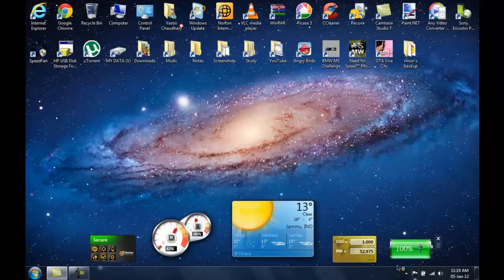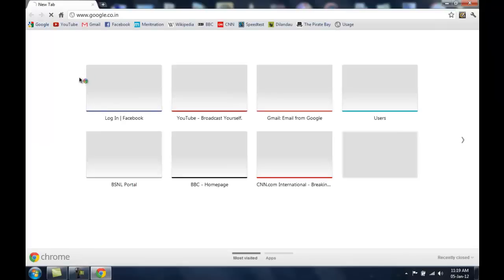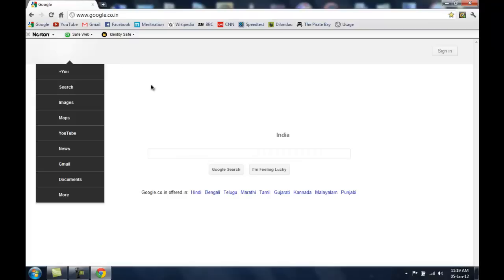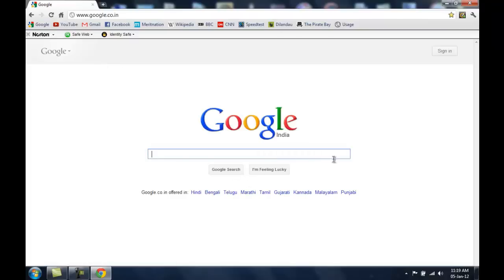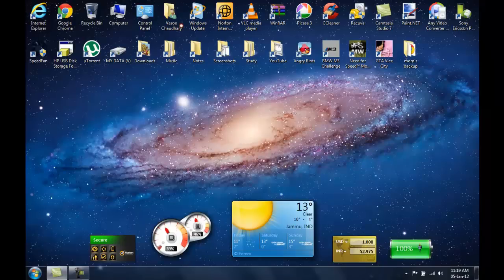So now I am connected to the internet, let me show you. Now let me show you how you connect to a secure WiFi network, but let me tell you one thing.